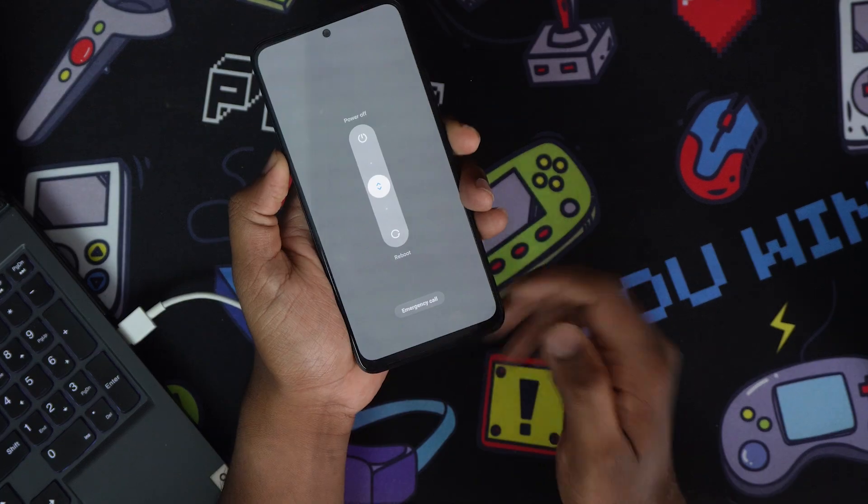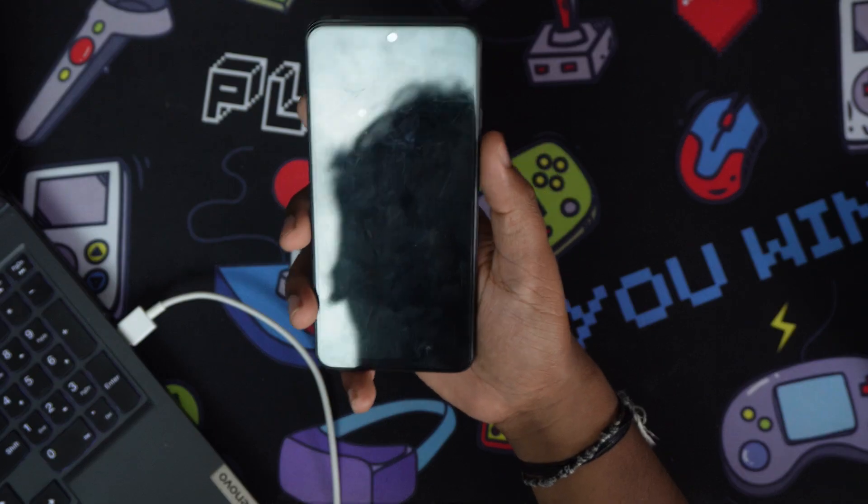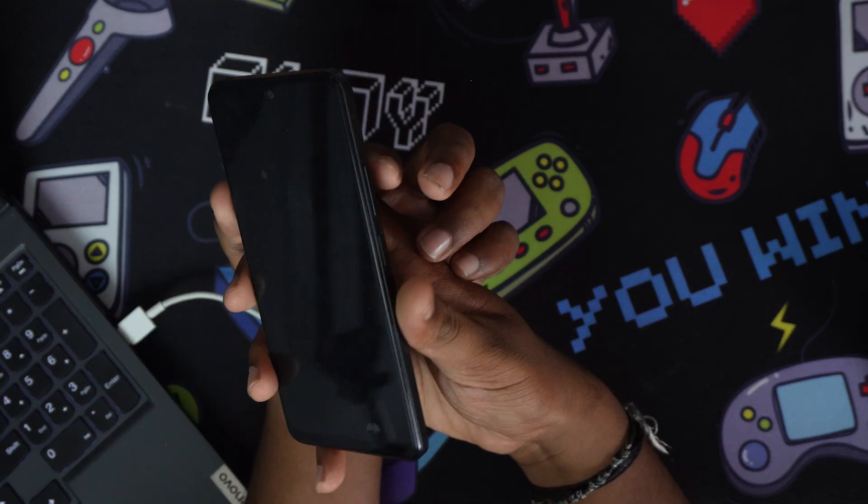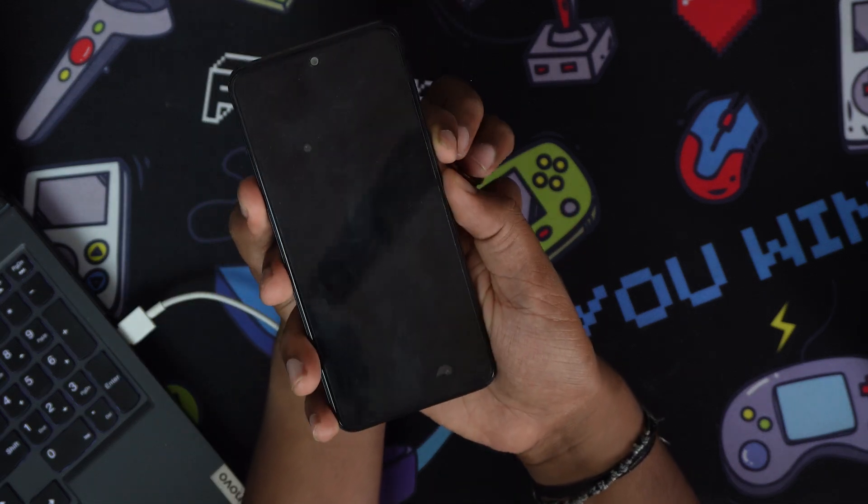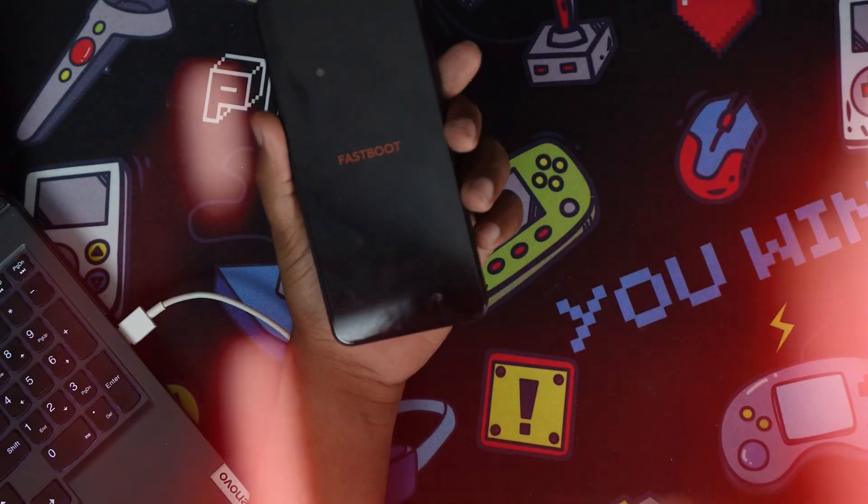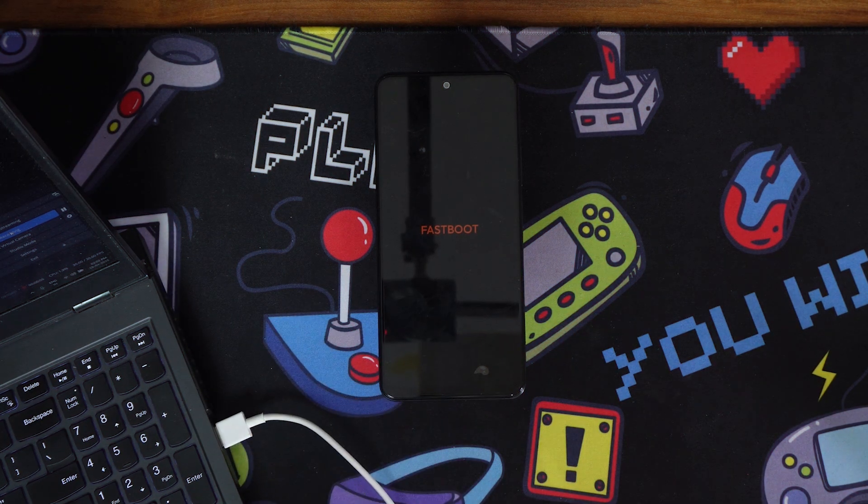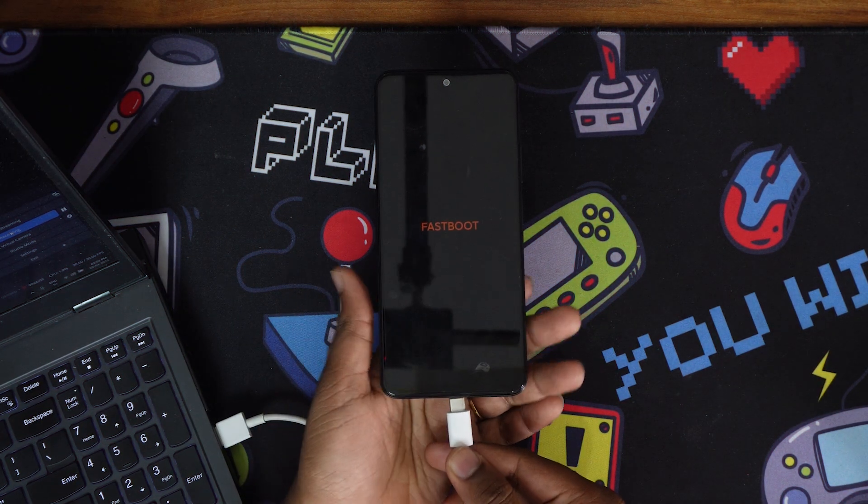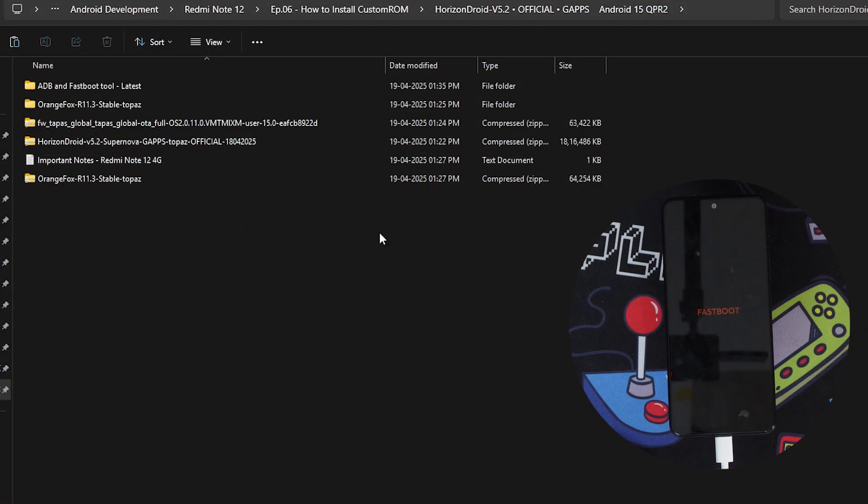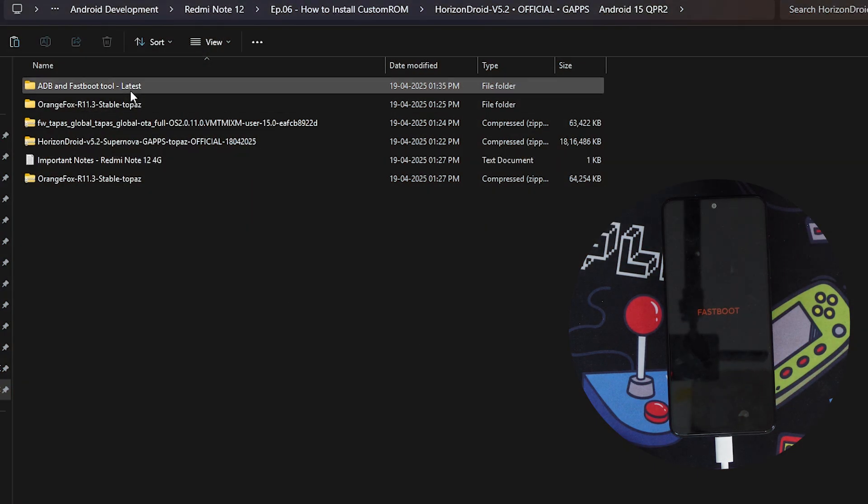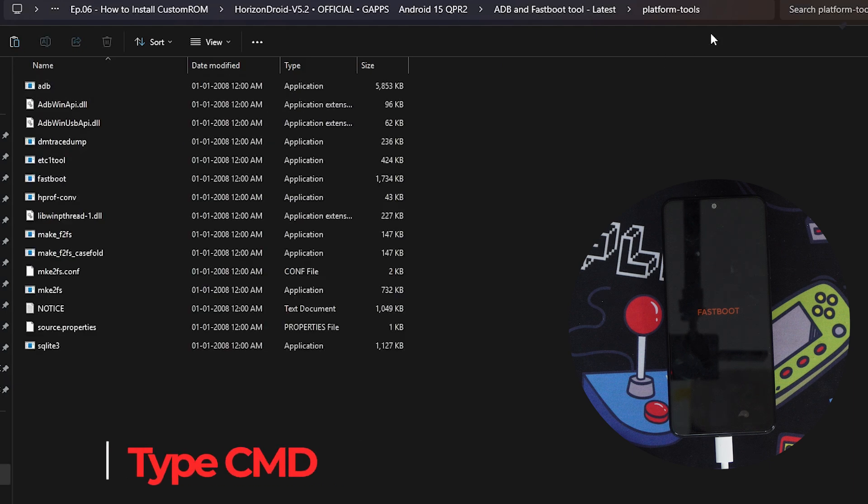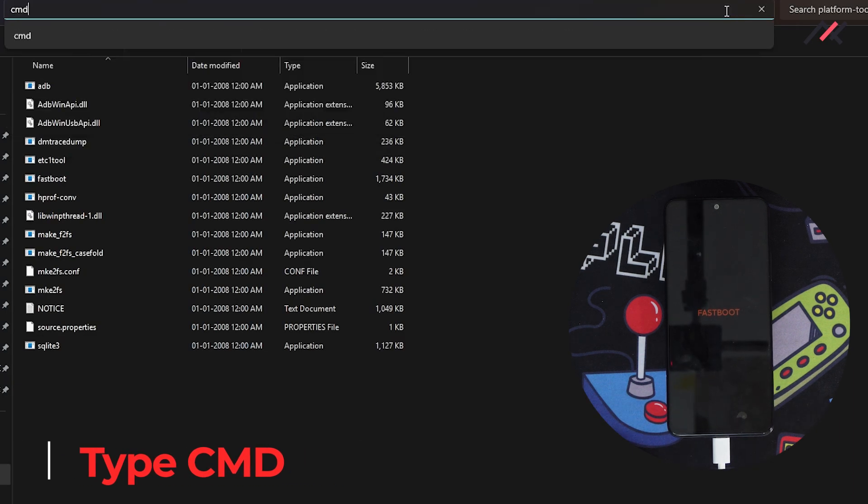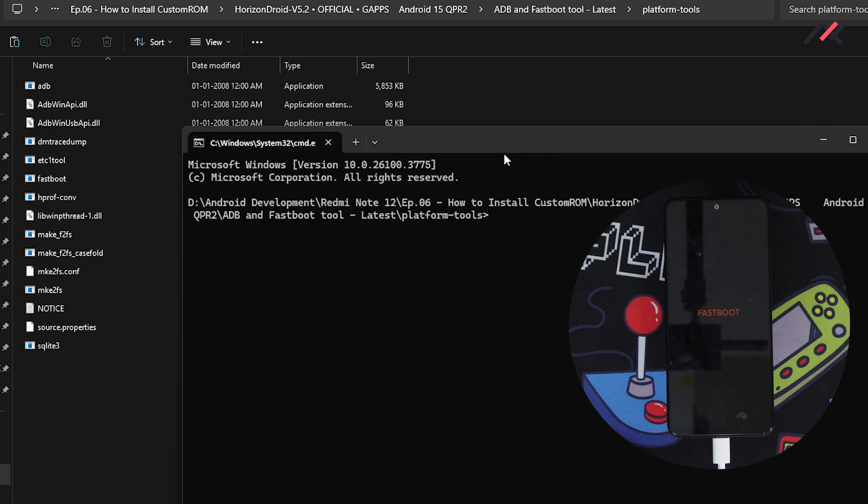Once it's properly turned off, I can click volume down and power to boot into fastboot. Once you're in fastboot, just connect the cable. I have the ADB Fastboot tool here. Open the platform tools, and once you open it, select CMD. We have CMD opened here where you can use all the commands.